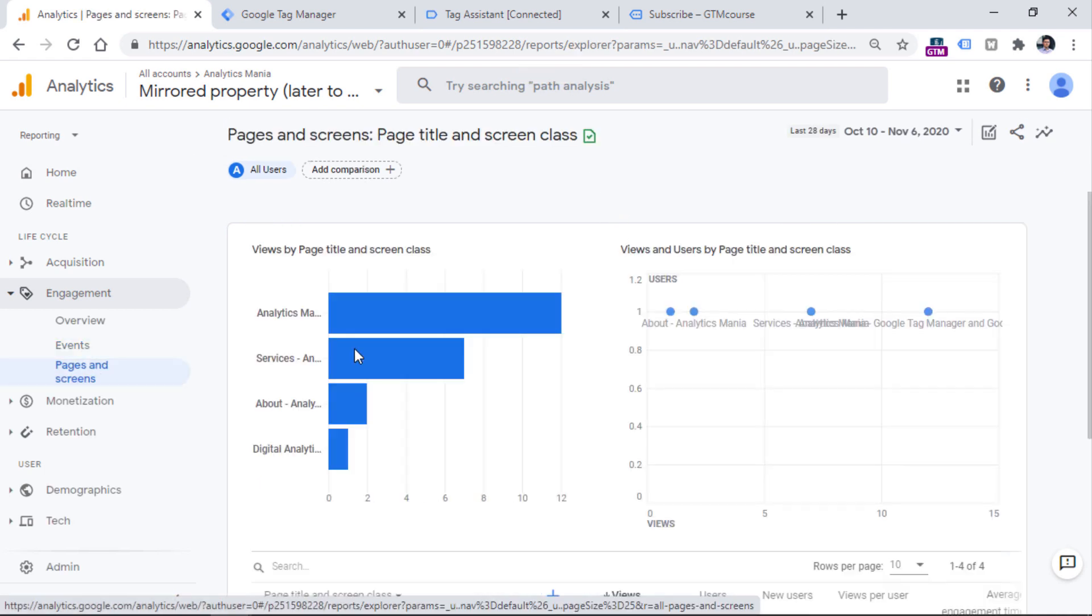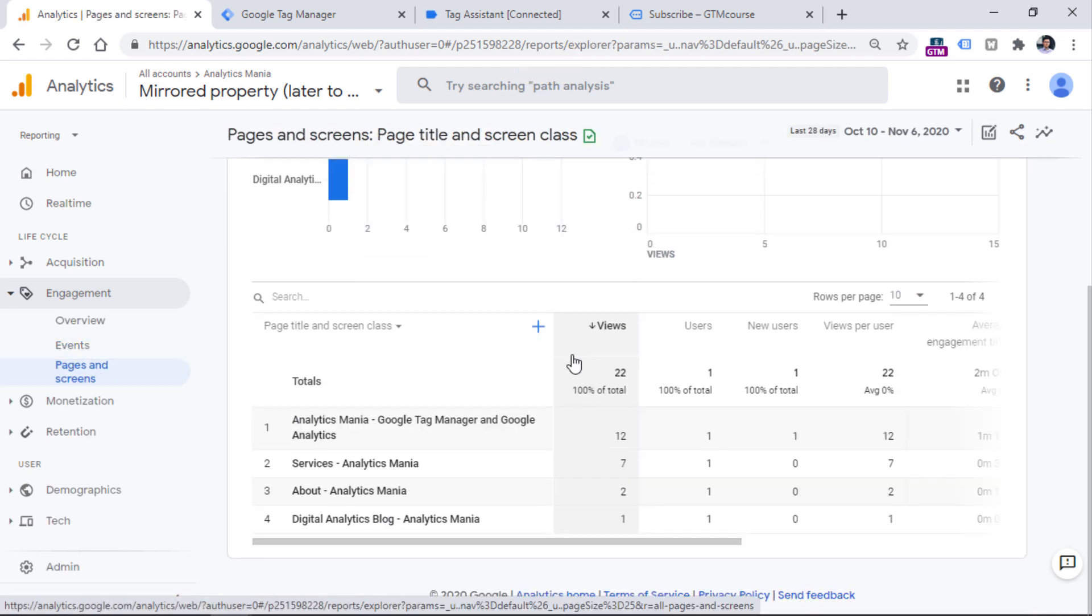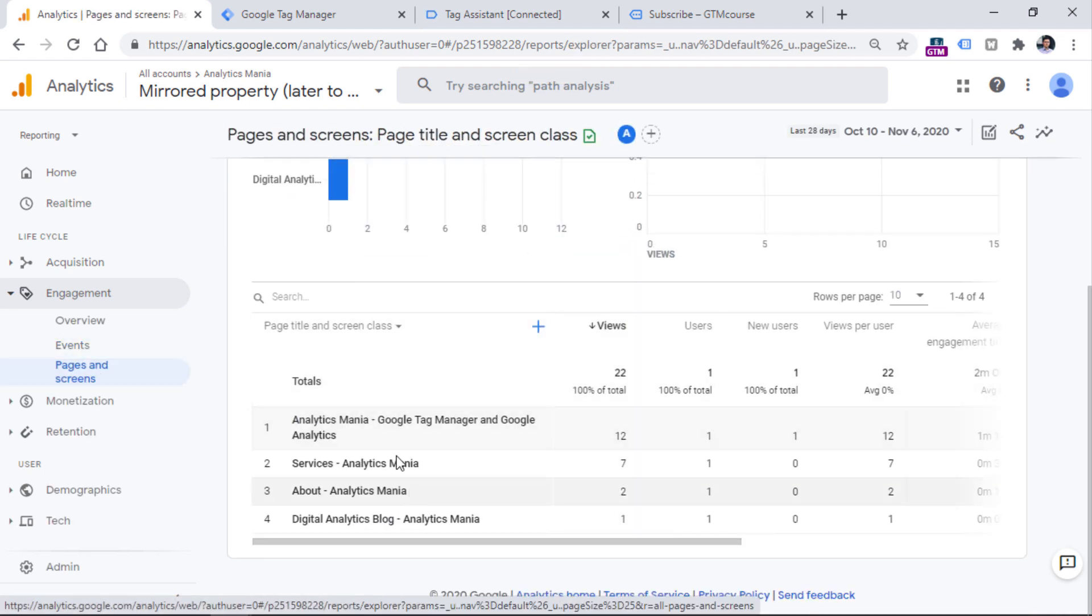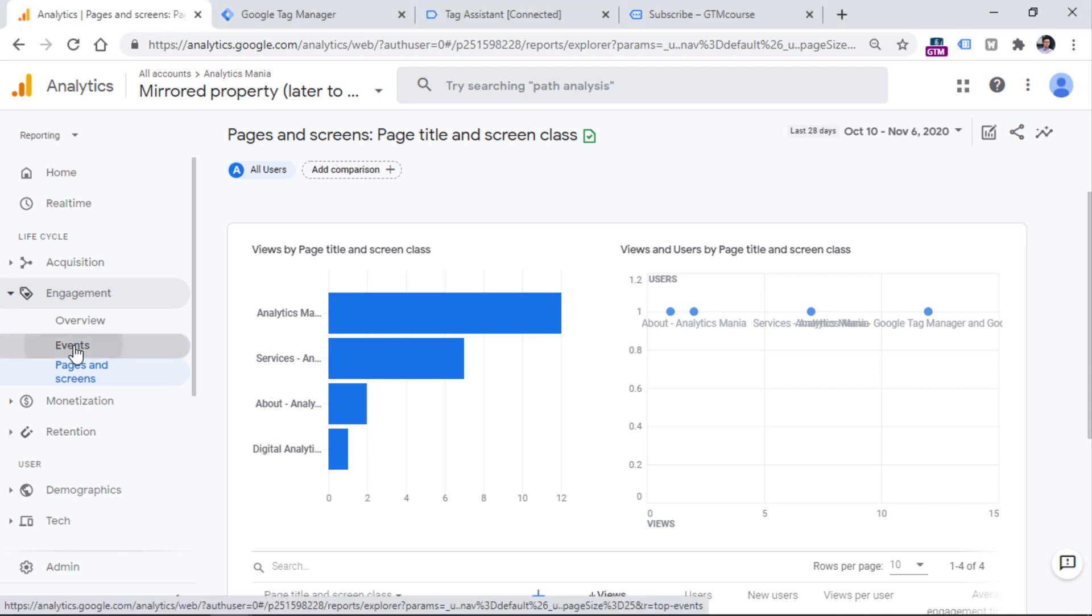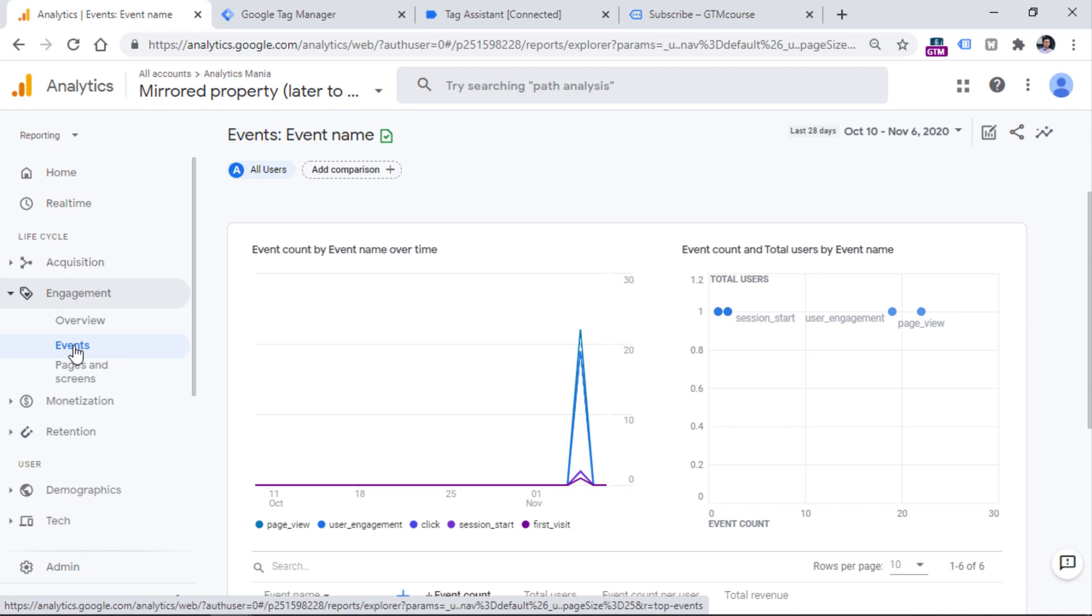You will be able to see some data right here. Then page views will be also available in the events section because Google Analytics 4 is an event based analytics tool.